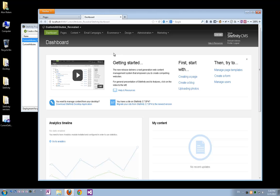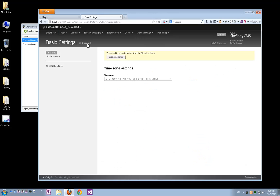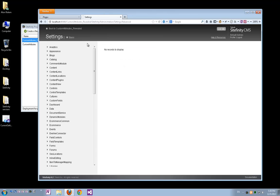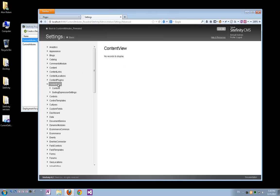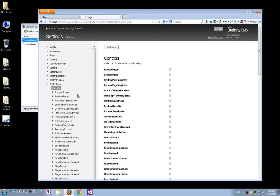So let's start by adding a custom attribute. In order to do that, I'll have to navigate under Administration to Settings, then click Advanced. Then I'll find the Content View node, under which there is a Controls node. Here we have Sitefinity's configurations for views which are used across the back-end.